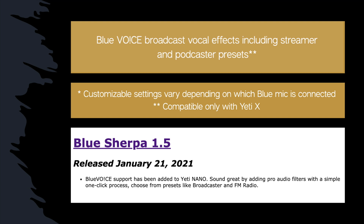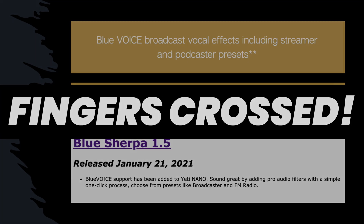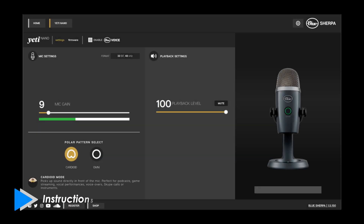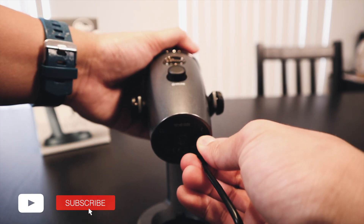Hopefully, as more updates come through, these customizable settings like the vocal effects will be available for the rest of the lineup of the Blue Microphones. Make sure you have the Blue Sherpa application installed on your computer. If you do not have the Blue Sherpa application at this time, a download link is provided in the description down below. Make sure to get this set up before proceeding.